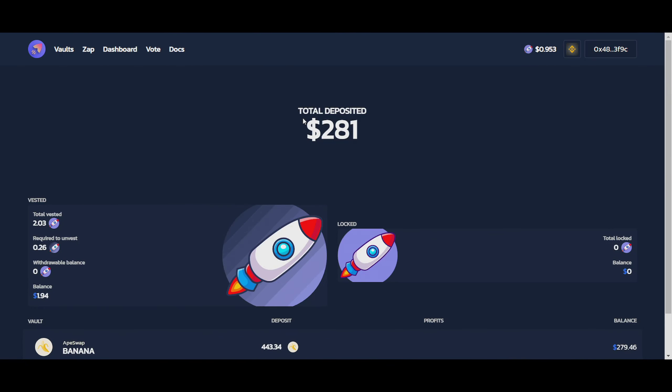Welcome back, gorgeous and beautiful people from the internet. My name is Manzi Crypto, and today we're going to continue on with our beautiful series over here, where we're going to dollar-cost average into Ape Rocket over here.